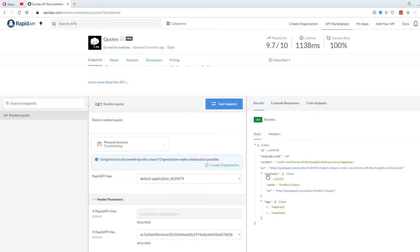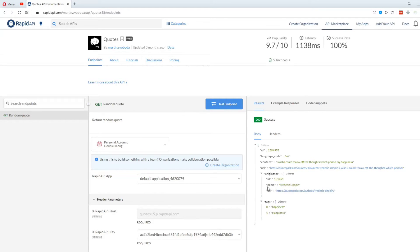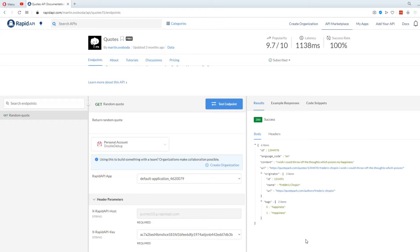If we go to the URL, and then originator, we can see the name of the author. Now that we have chosen the API we want to use, we're ready to start using it in our app.